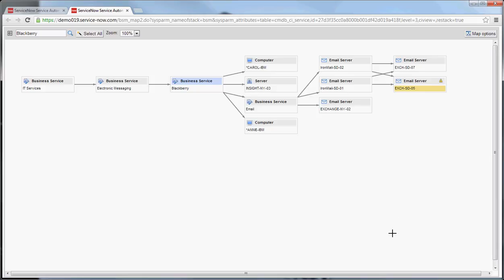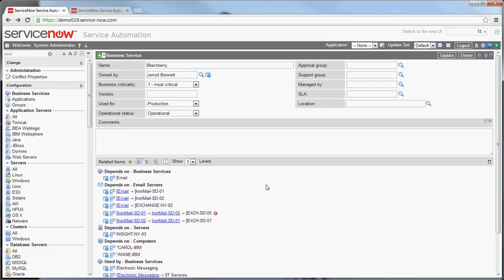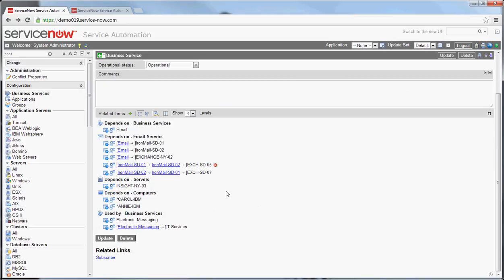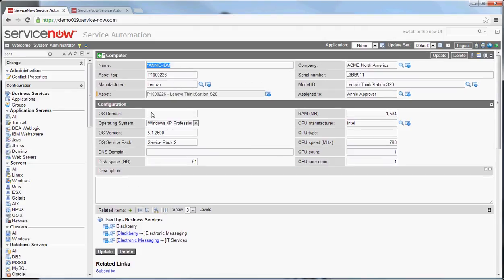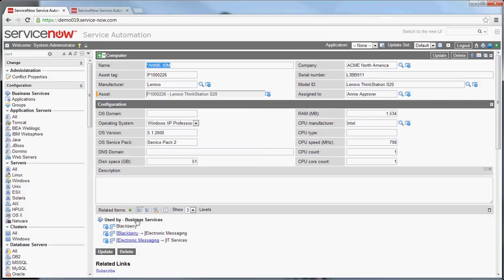You can very quickly build out visual relationships around your environment to help your support staff. The concepts I covered in the last video around alerting and existing incidents in the system all carry forward to this. This can happen in both directions — in this case I'm on the business service and adding related items to it. If I'm on an item — say Annie IBM — you can relate a workstation to a business service. Note that this is a 'used by' relationship, meaning this computer is used by something if you select that relationship type.